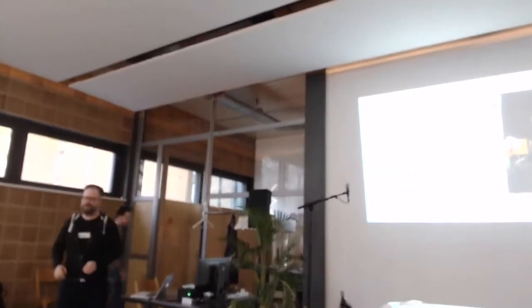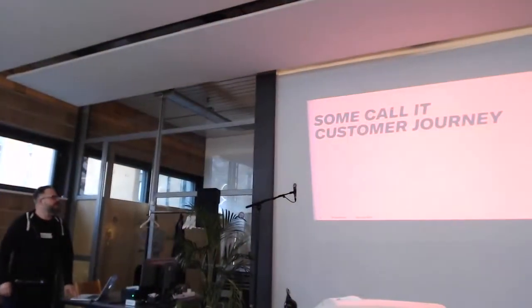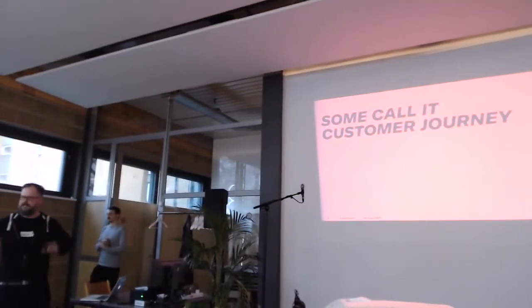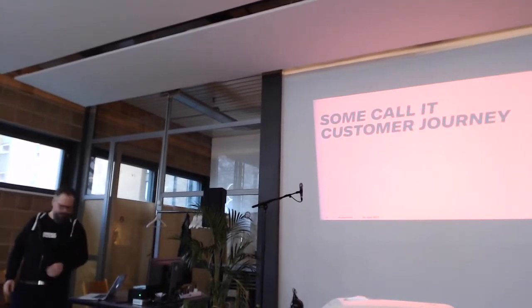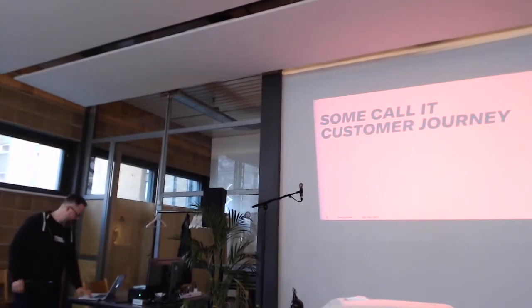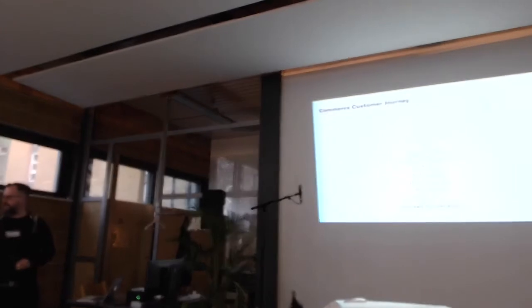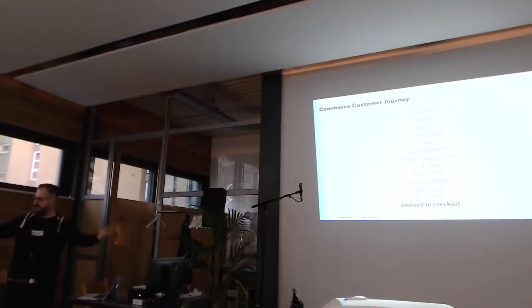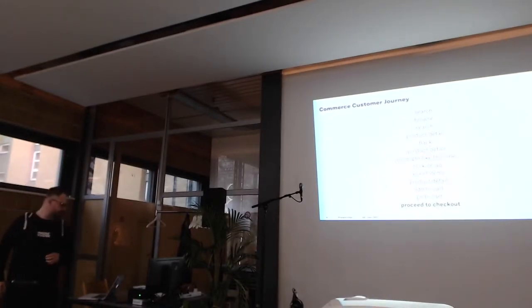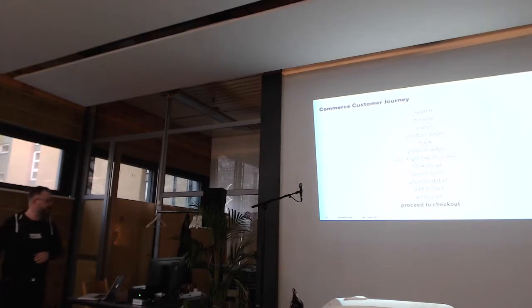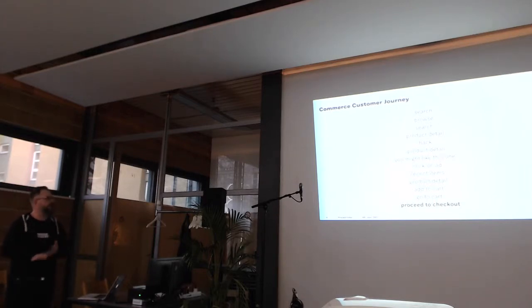Because the better one is a nice one. And we came up with a nice idea. But first, an intro. Since we are a commerce company, some call it the customer journey. The customer journey until the checkout in usual stores looks like this. First, you search something, then you browse the products. Then you again search for something, then you watch or you look at the product detail page.